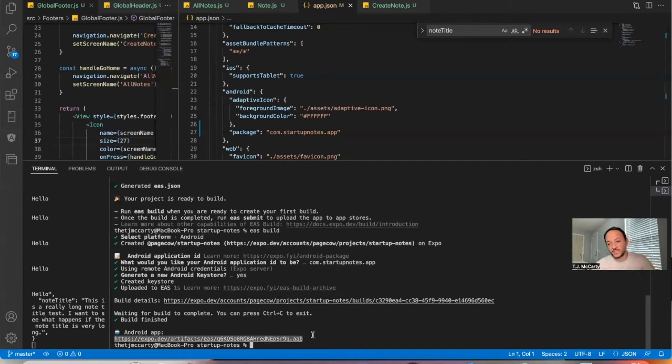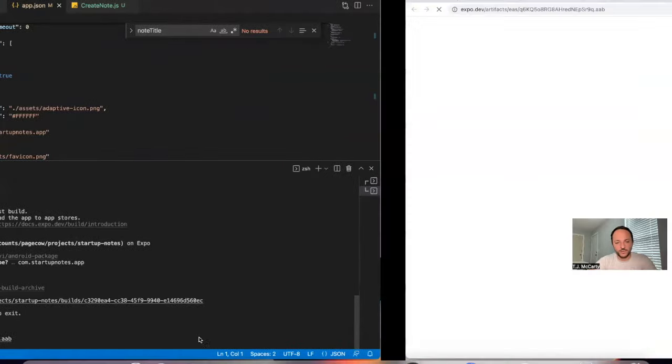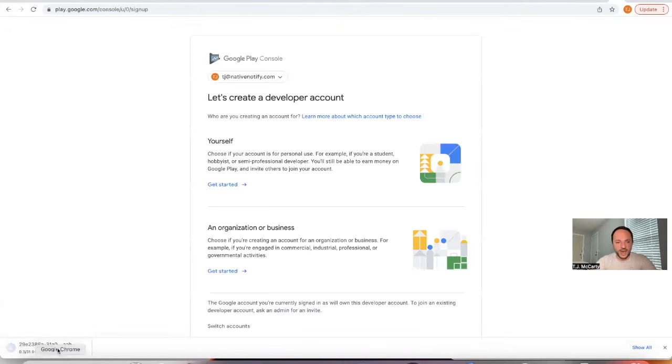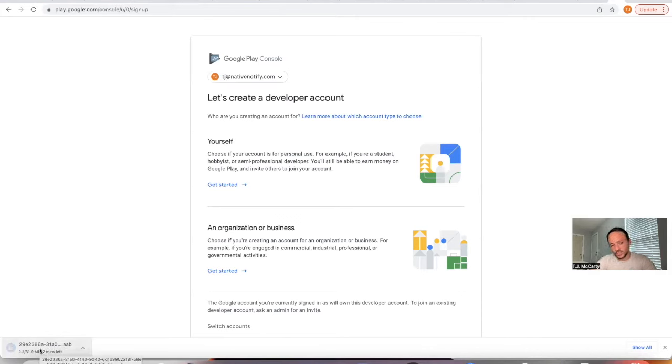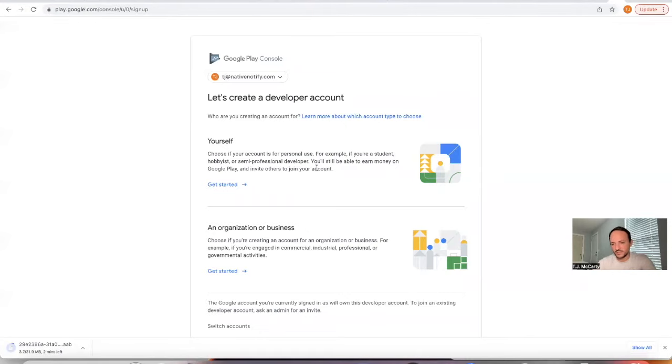If you want to publish this to the App Store, you could just go ahead and open up this link. I'll go ahead and just do that. It'll automatically download the app to your computer. And then once you create your Google Play developer account, you can just drag and drop this into that account and click submit. It's that simple.